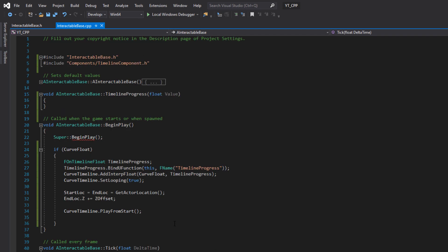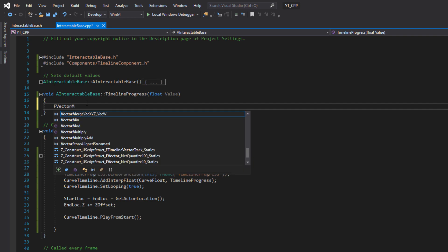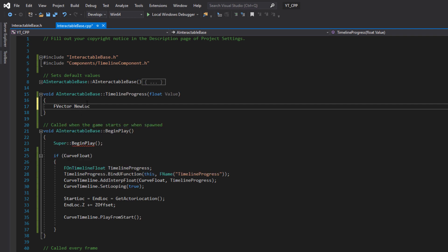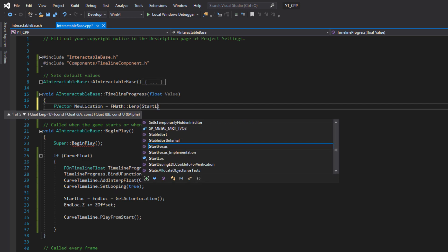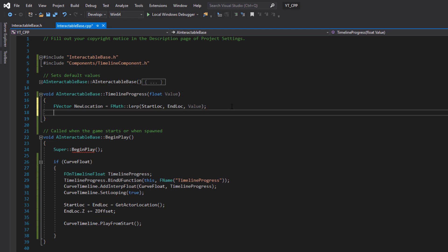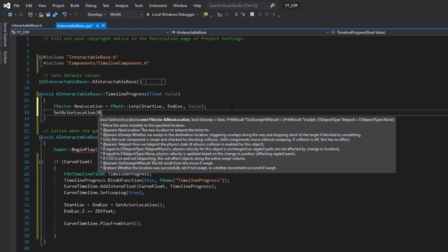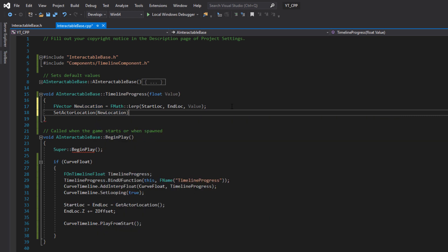The last piece is the TimelineProgress function. Declare an FVector called NewLocation and set it equal to FMath::Lerp(StartLocation, EndLocation, Value), where Value is the float argument passed in from the timeline. Then call SetActorLocation(NewLocation) to actually move the object. With all of that done, hit the Compile button and head back to the engine to test.